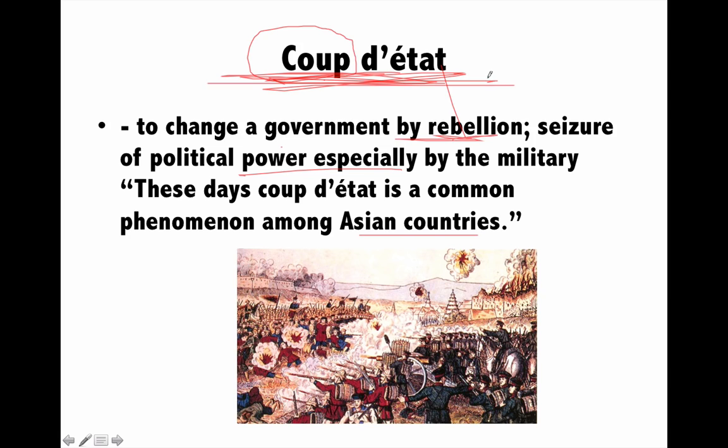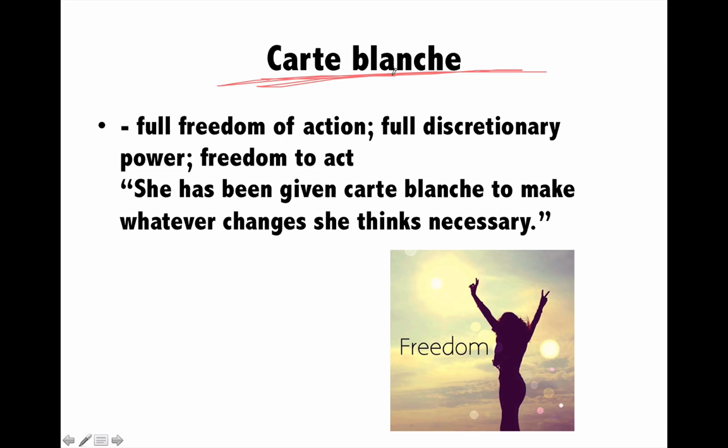Next is 'carte blanche', a French word meaning full freedom. When you give a lot of freedom to someone, that is carte blanche. For example, my boss gives me carte blanche to take my own decisions — full discretionary power and freedom to act.